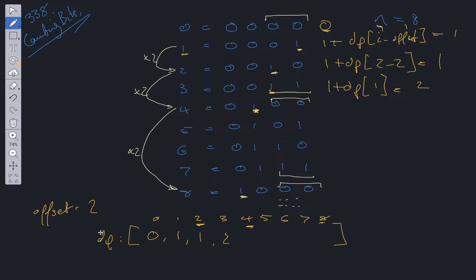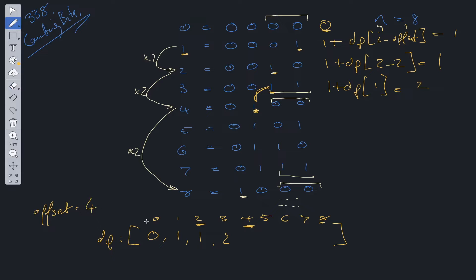Now at index 4 in the dp array, we look at the binary representation — the most significant bit has been updated. We check for this by seeing if the current offset times 2 equals the current index. If so, we update the offset to equal the current index, setting it to 4. Then using the optimal substructure dp[i minus offset], we get 1 plus dp[0], which gives us the correct number of 1s in this binary representation. We repeat this process going forward.